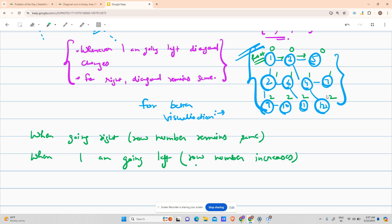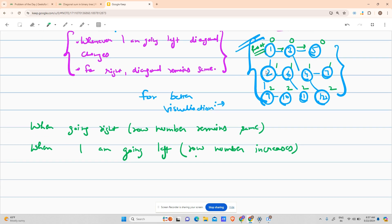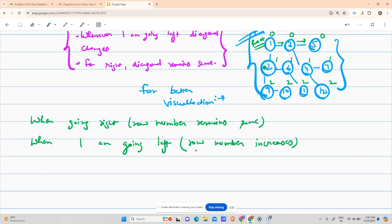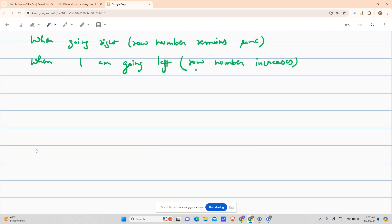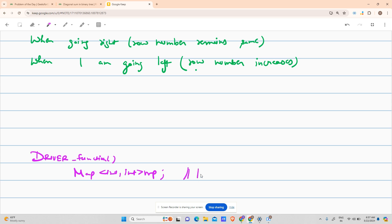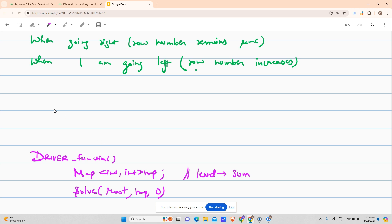So my work is eased out. I won't change the struct node structure — I'll just do a manipulation. In the driver function I will create a map of type int to int, where the map represents level to sum. Then I will call a solve function starting from the root, passing the map, with the current level as zero.